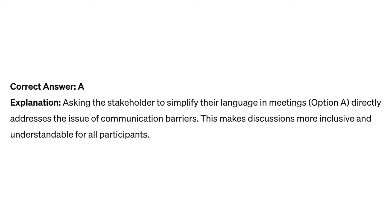Correct answer: A. Asking the stakeholder to simplify their language in meetings directly addresses the issue of communication barriers. This makes discussions more inclusive and understandable for all participants.